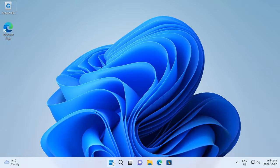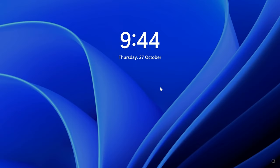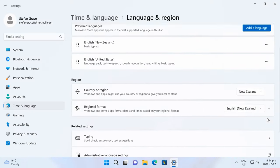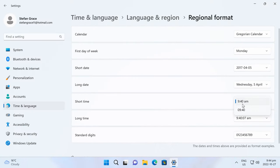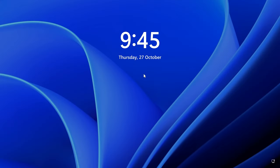At the moment the clock on the taskbar and the clock on the lock screen are both in 12-hour format. If I change the clock on the taskbar to 24-hour format, the clock on the lock screen is still in 12-hour format.